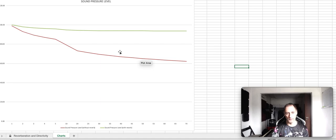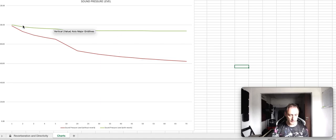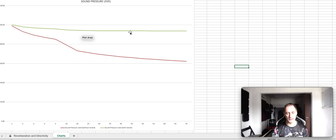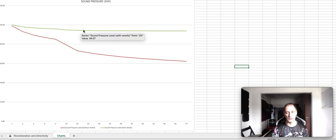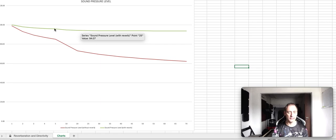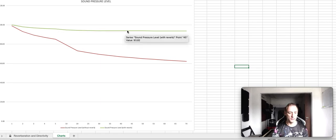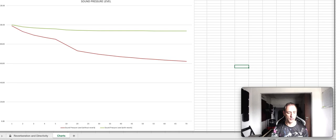But mainly my point is that, as you can see, the reverberation time changed drastically the sound pressure level inside the room when compared to a free field approach.